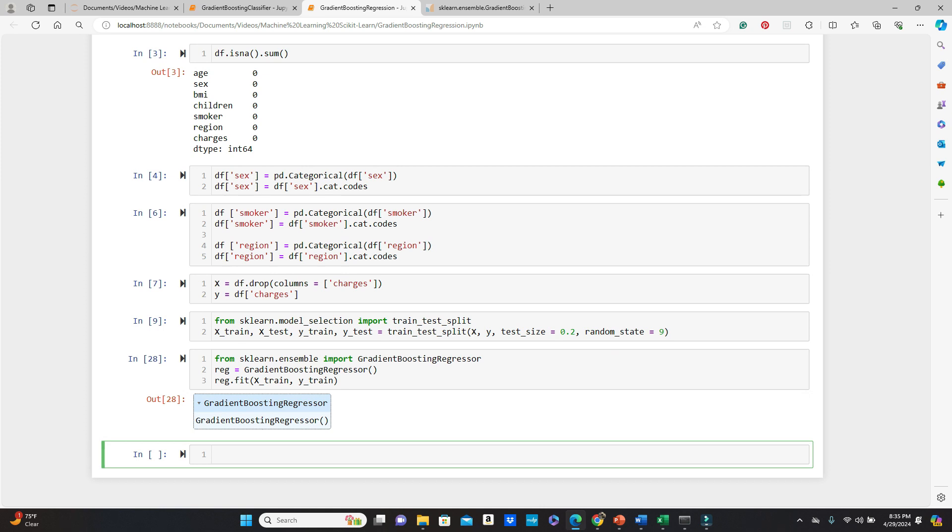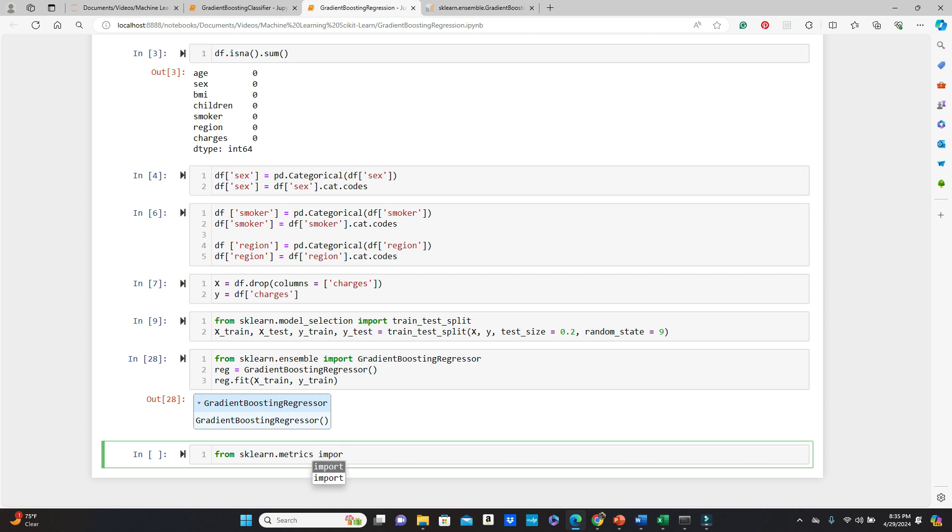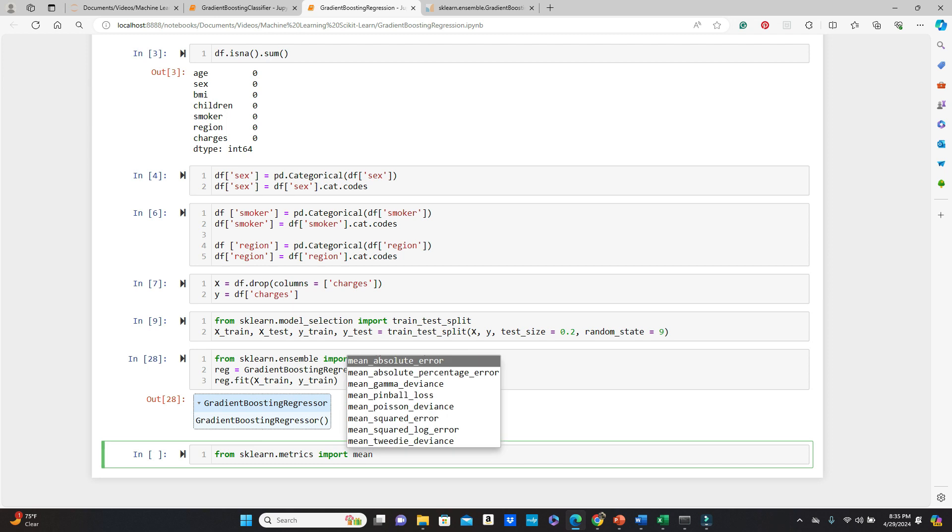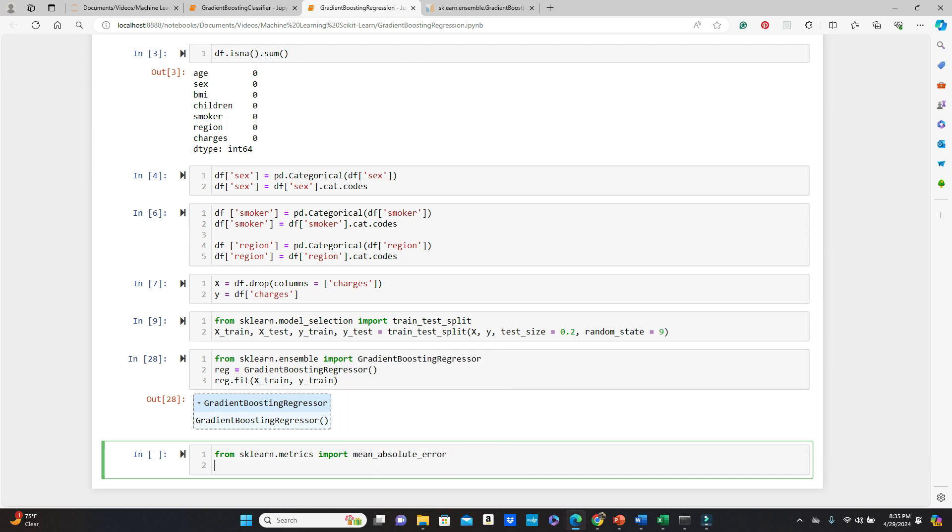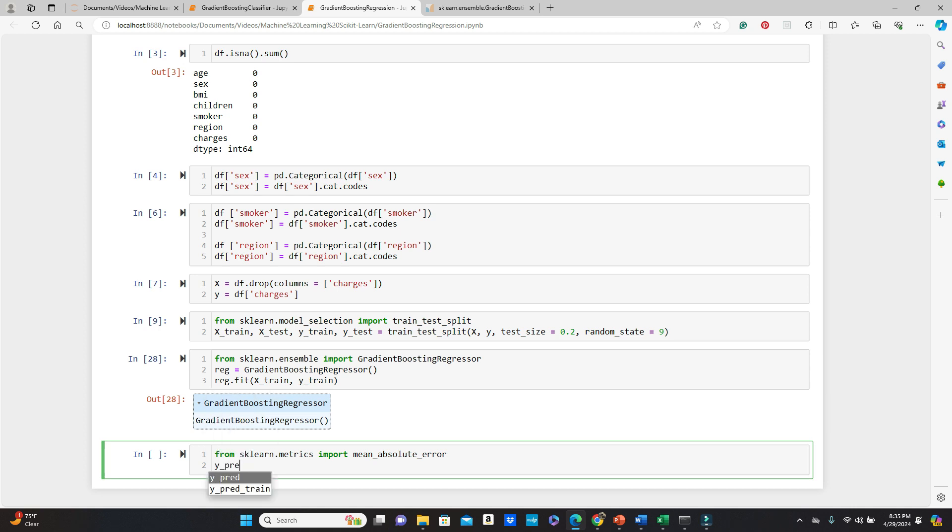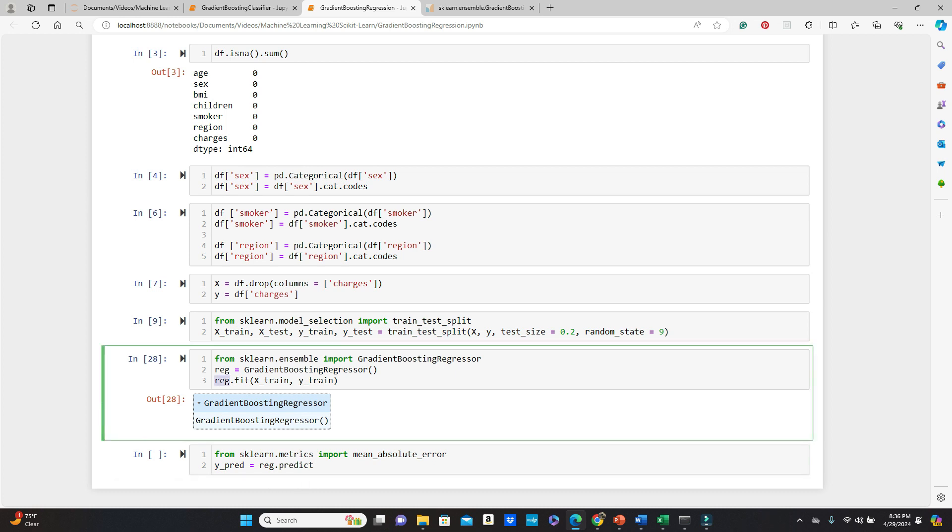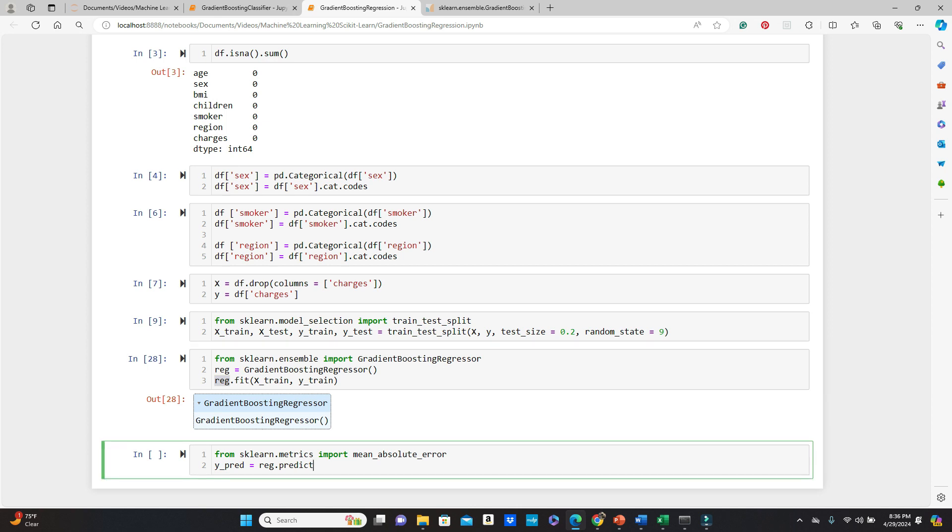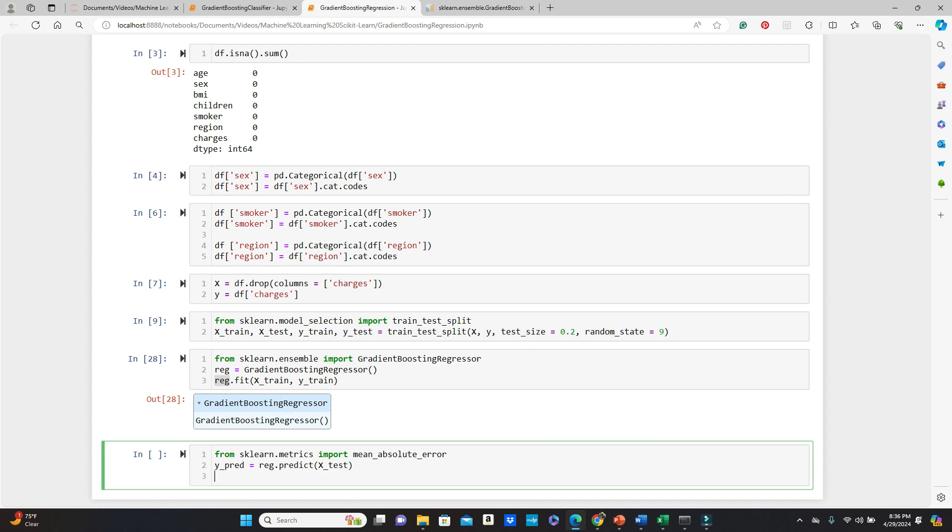The model training is done. And now we are going to validate or test our model. From sklearn.metrics import mean_absolute_error. So we have to first calculate the prediction. Okay. So we are just using this regression model and then predict. We are going to predict first with the test, or test dataset.